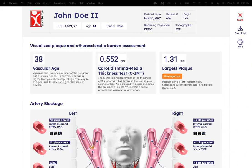This measurement is given in millimeters — you can see this one's 0.552 millimeters. If you have any plaque, that will be shown on the right with the size of your largest plaque and what kind of plaque it is.